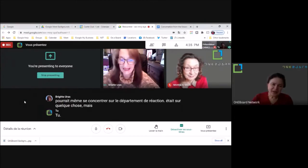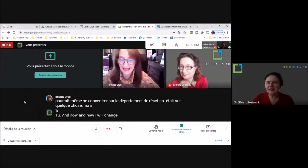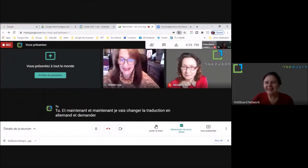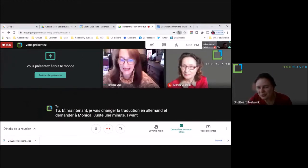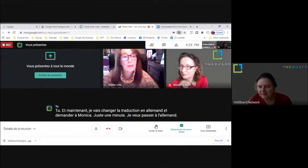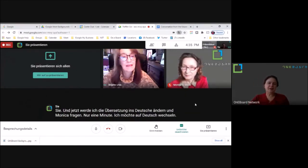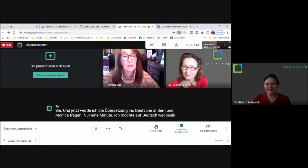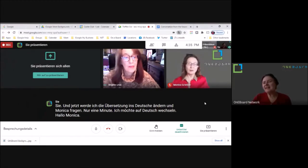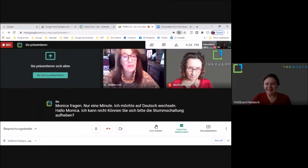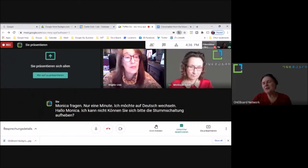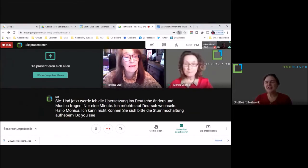And now I will change the Translate to German and ask Monika. Just a minute, I want to change to German. Hello Monika, can you please unmute yourself? Do you see the translation in German?